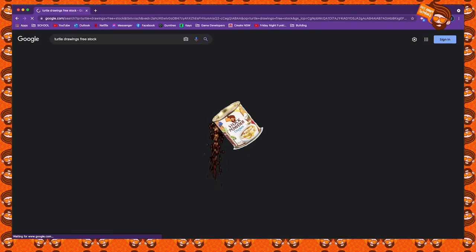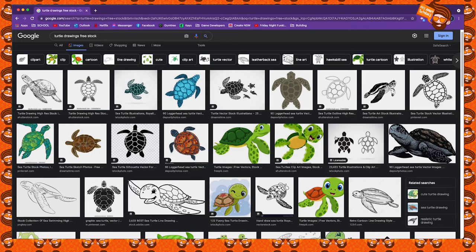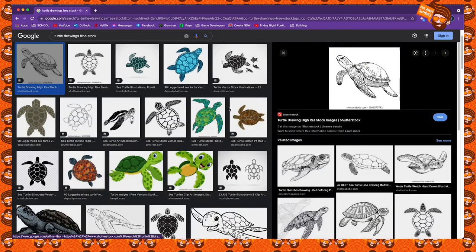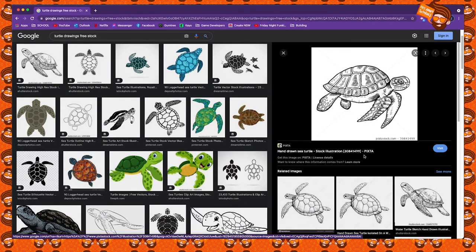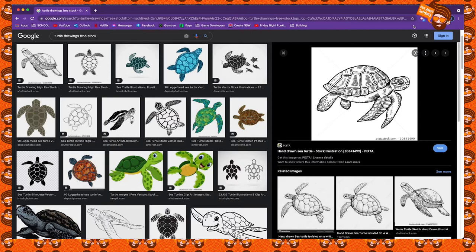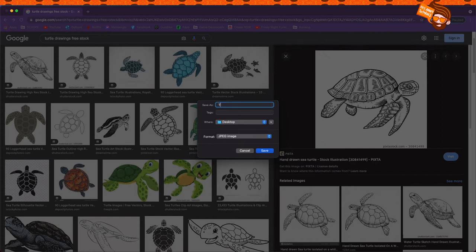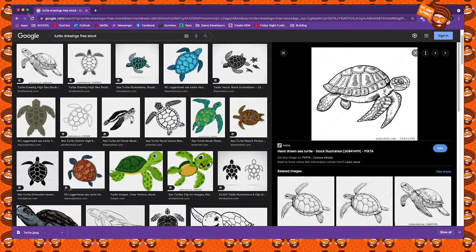I'll search for turtle drawings free stock and go through to find the one I want. Bear in mind — if you pick a colorful one, it'll look a bit weird because you'll have a head that's black and white and a body that's colorful. I'm going to go with something fairly simple. Once I've chosen, I'll right-click, go to Save Image As, call it 'turtle' to my desktop as a JPG, and we're good to go.